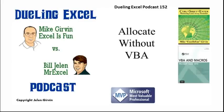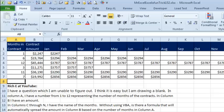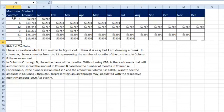Hey, welcome back. It's time for another Dueling Excel podcast. I'm Bill Jelen from MrExcel. I'll be joined by Mike Girvin from Excel is Fun. This is our episode 152, Allocate Without VBA. Today's question sent in from YouTube, Rich E. He has a contract amount here in column B and the number of months in the contract. He's very specific. He says he wants just formulas, no VBA that will allocate that amount over the right number of months.